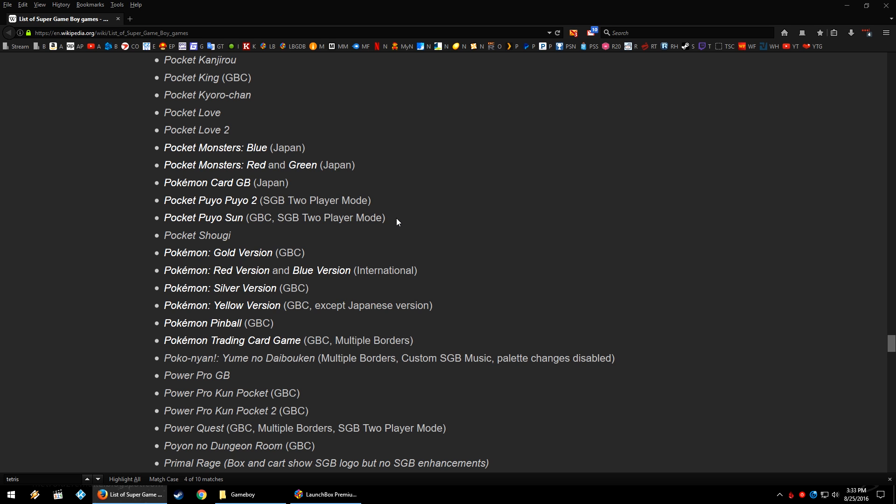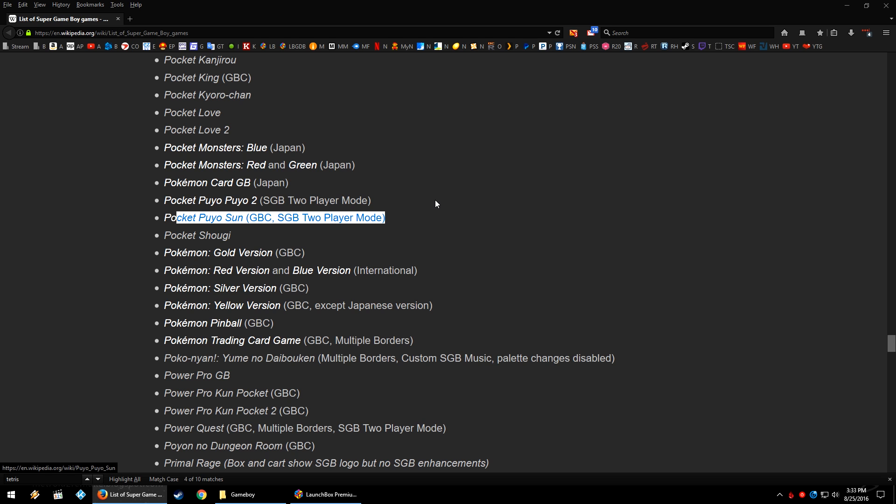However, if you look here, Pocket Puyo Sun and Pocket Puyo 2 are Game Boy Color games, but at least Pocket Puyo Sun is a Game Boy Color game. But running through Super Game Boy, you get a two player mode. So instead of needing two Game Boy Colors and a link cable, you could just pop the cartridge in, have two controllers and play with your friend.